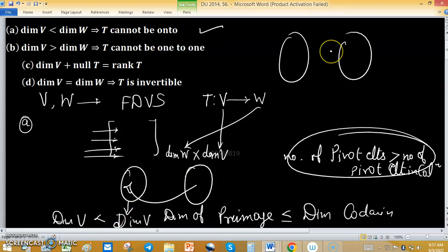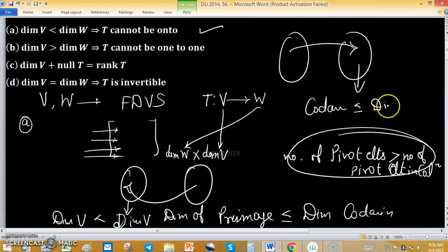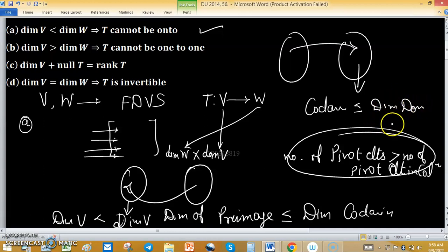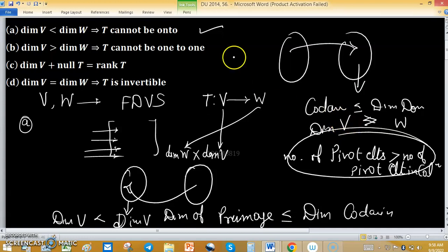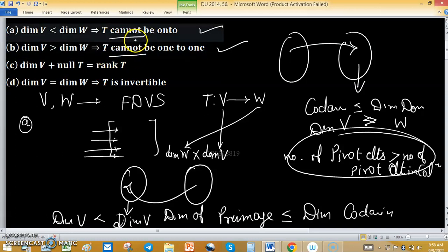Similarly for Option B: if dimension of V is greater than dimension of W, T cannot be one-to-one. Viewing these as domain and codomain, for one-to-one the dimension of the codomain should not be less than the dimension of the domain. Here, dimension of W is strictly less than dimension of V, so this option is also true — T cannot be one-to-one.